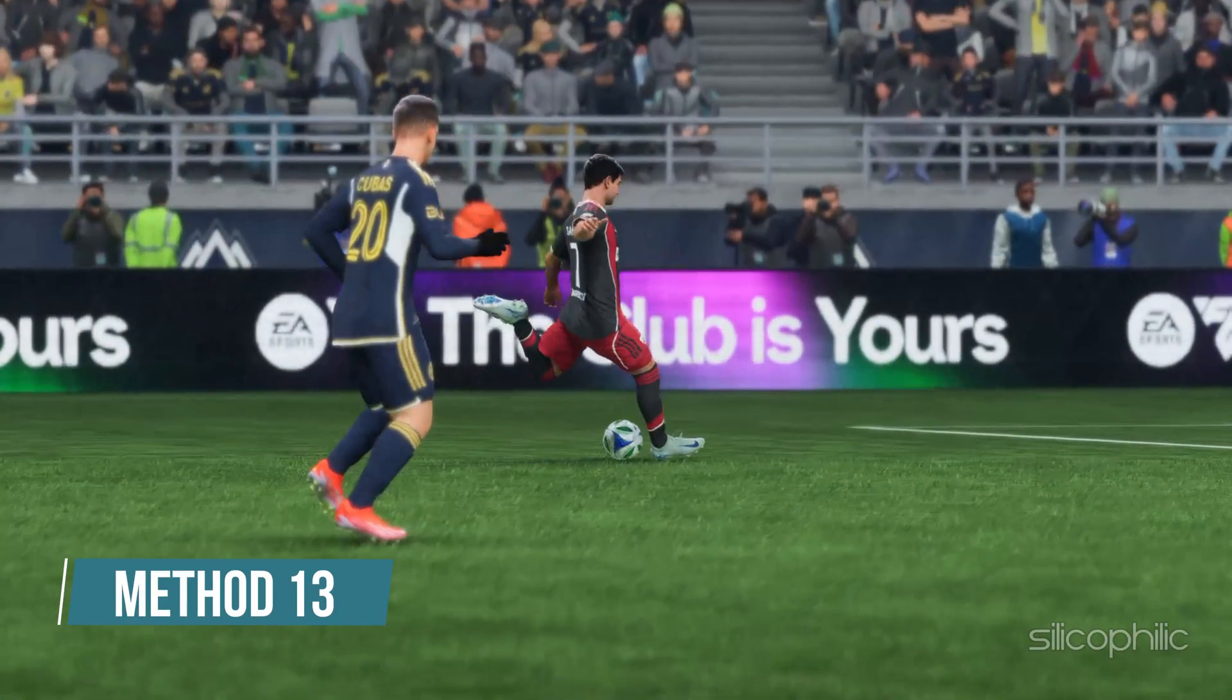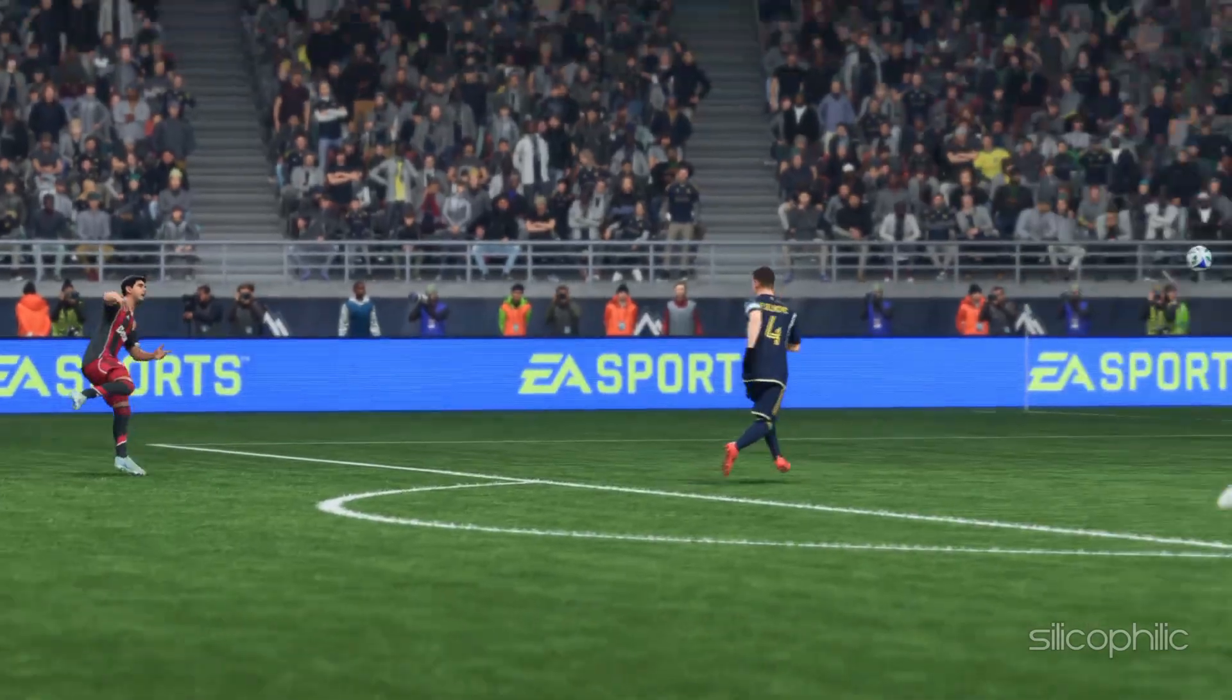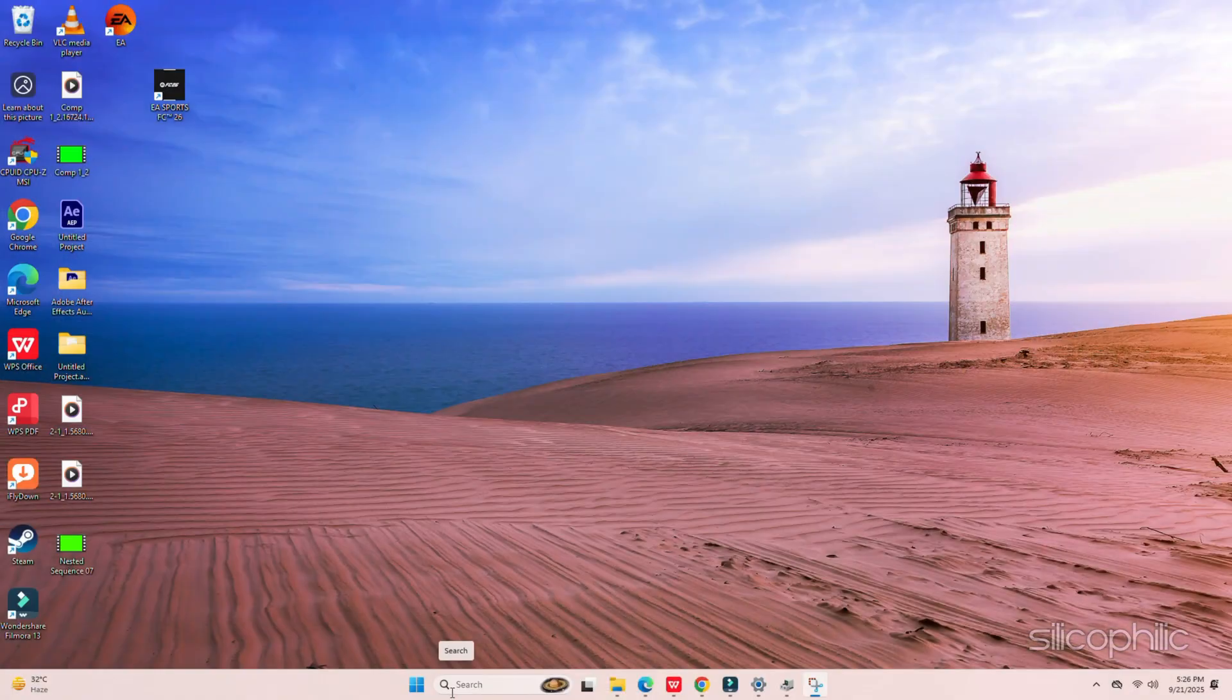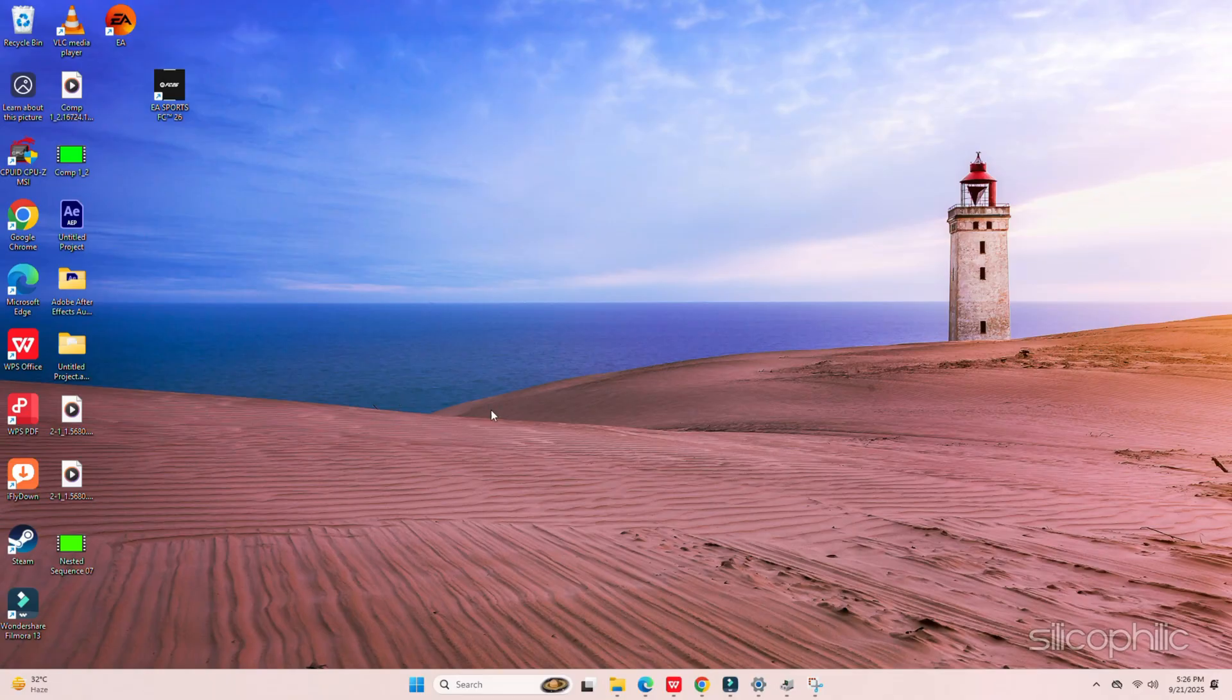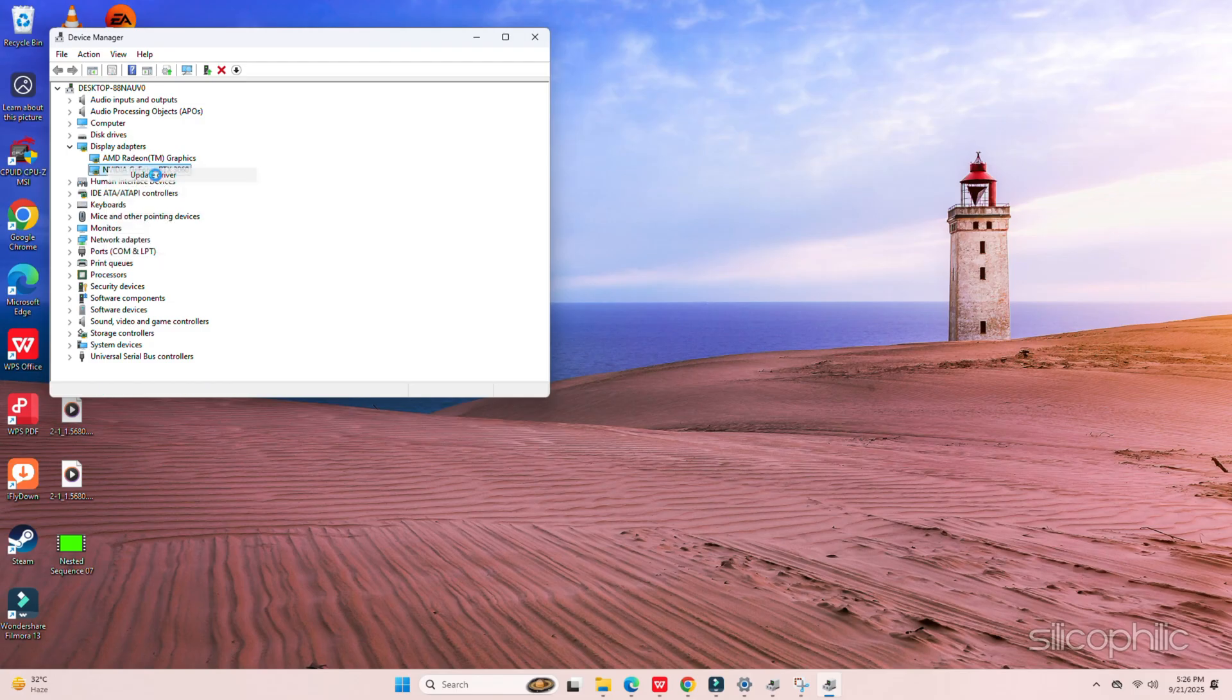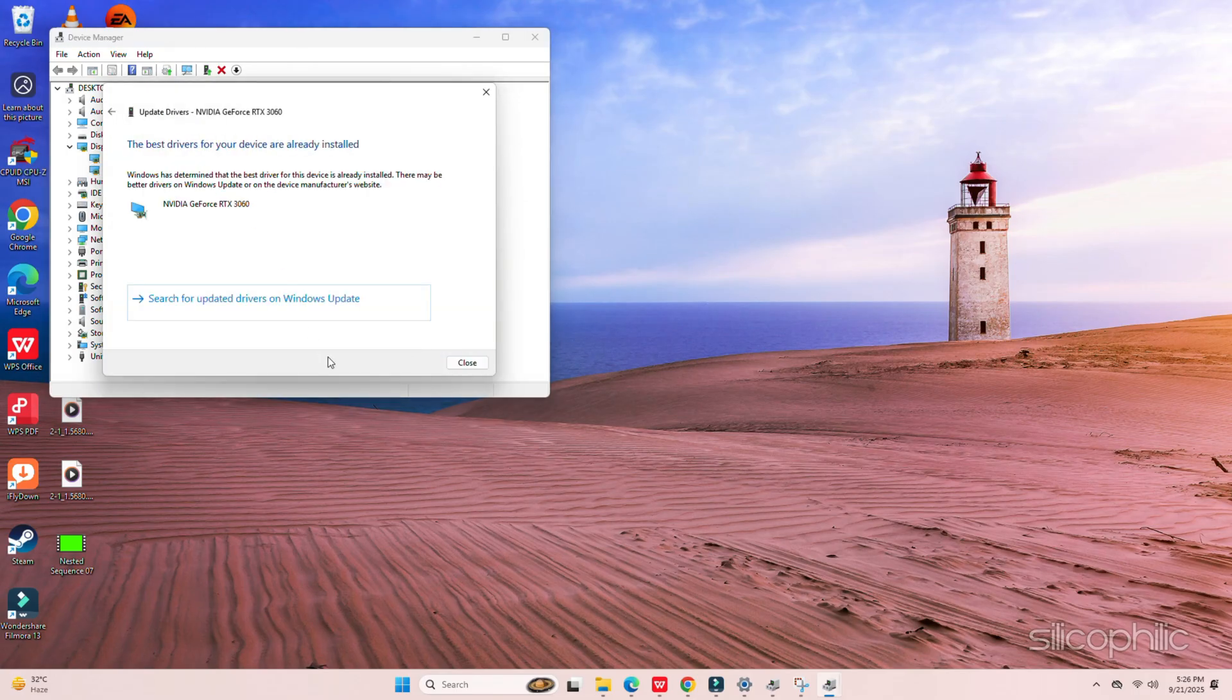Method 13: Troubleshoot the Graphics Drivers. The next thing you should do is troubleshoot your Graphics Drivers. Right-click on the Windows Search button and choose Device Manager. Go to the Display Adapter section and then expand it. Right-click on your Graphics Driver, select the Update Driver option. Click on the Search Automatically for Drivers option and follow the instructions provided on-screen to download and install the latest driver.